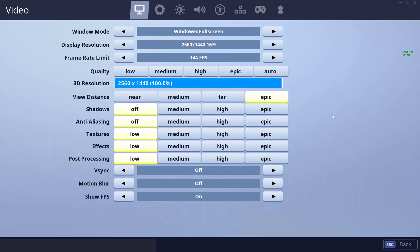Now if you're interested in controller settings, I do have a video on that. You can check my settings guide playlist on my channel and find the EZFN controller settings guide there, as we won't be covering controller settings in today's video.